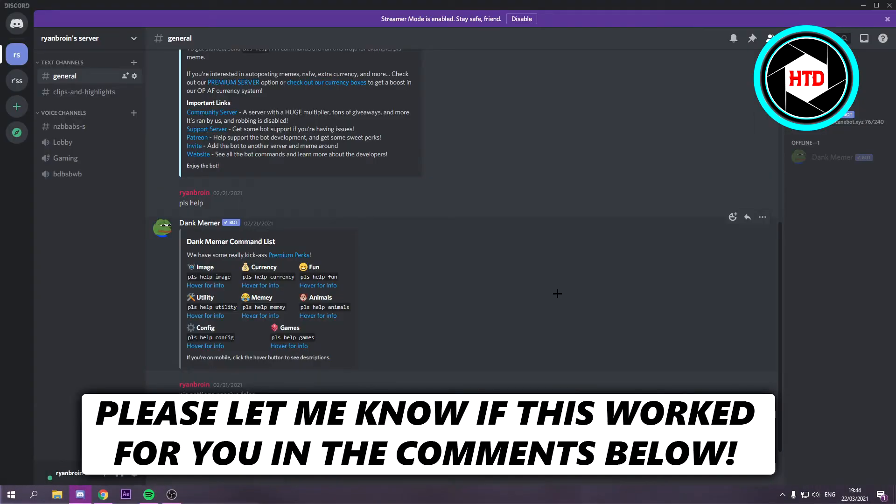How to fix the Discord screen share audio is not working. That's what I'm going to show you guys in this video. So let's get started right away.